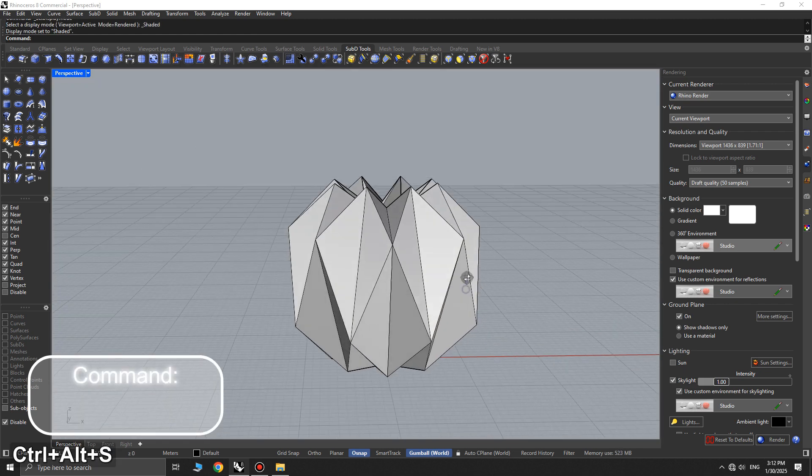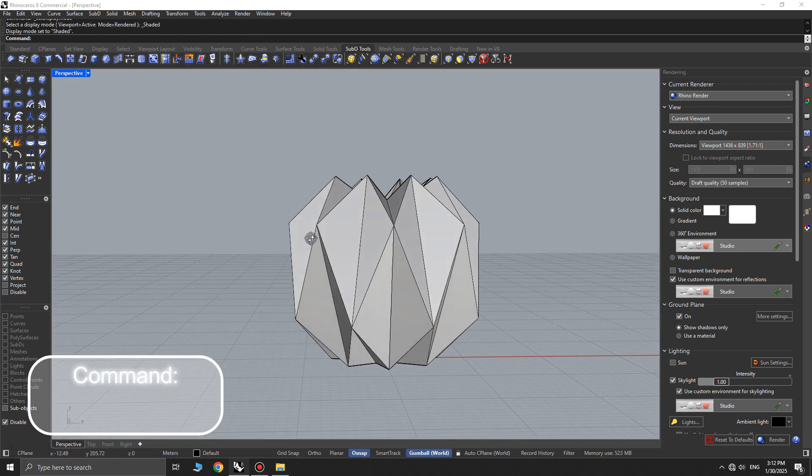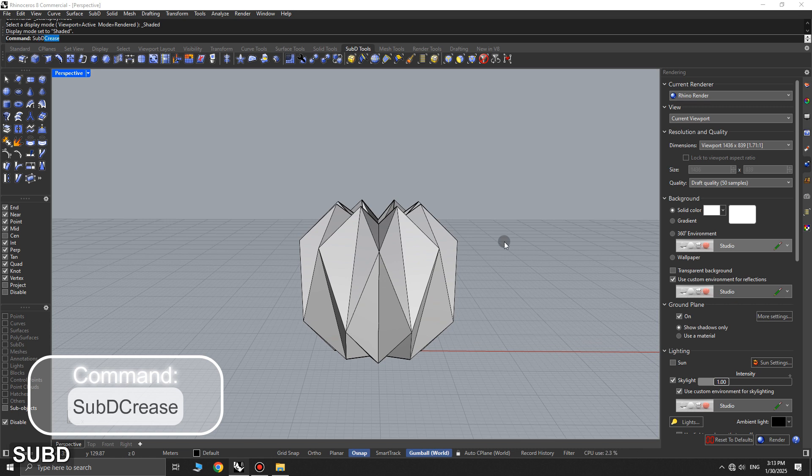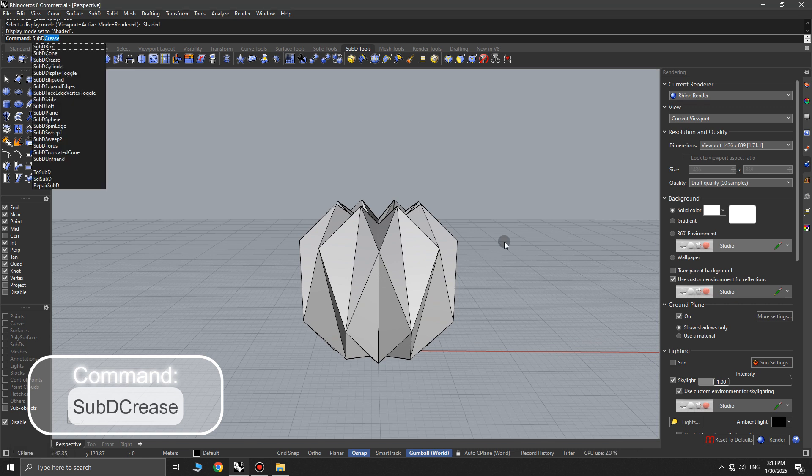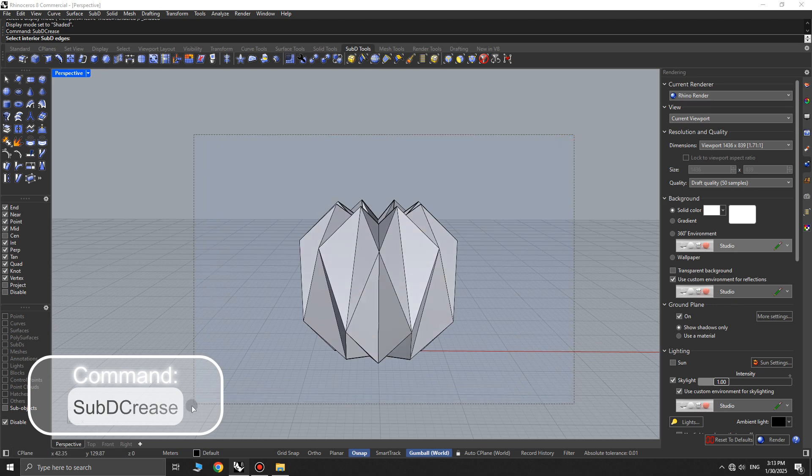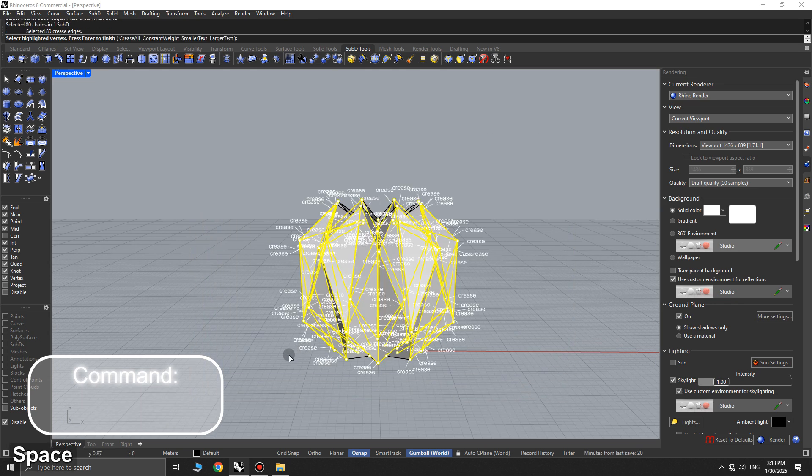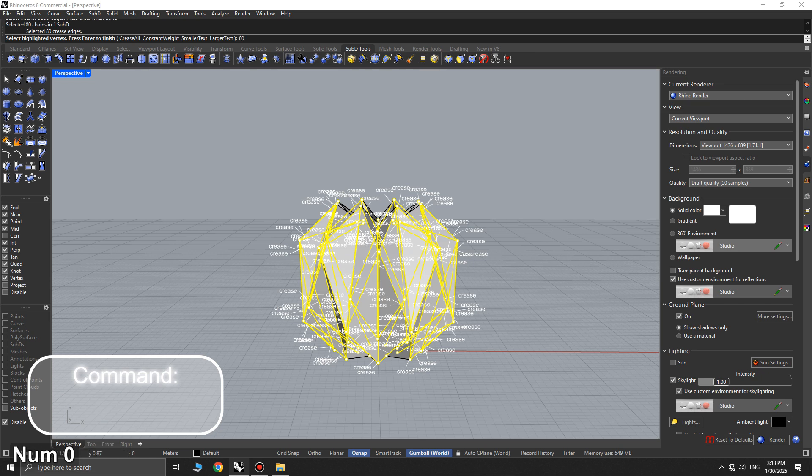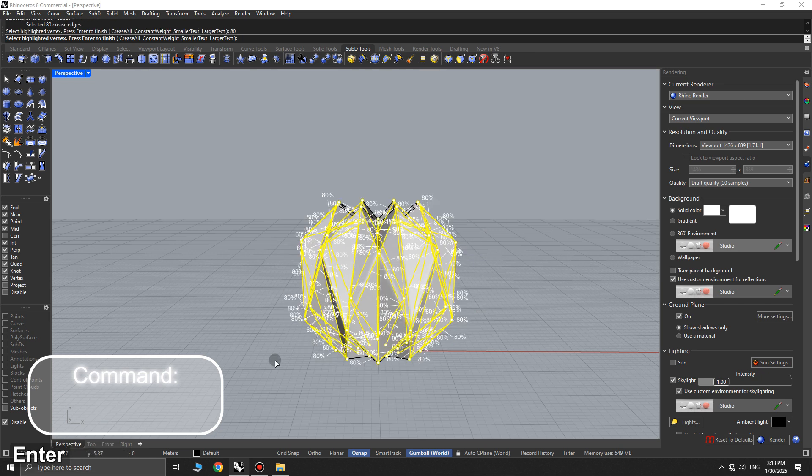At this stage, let's smooth out all the sharp edges of the sub-D. Use the sub-D crease command, select all the sub-D objects edges, press enter, and set a percentage for the softening effect. For example, type 80, then press enter twice.